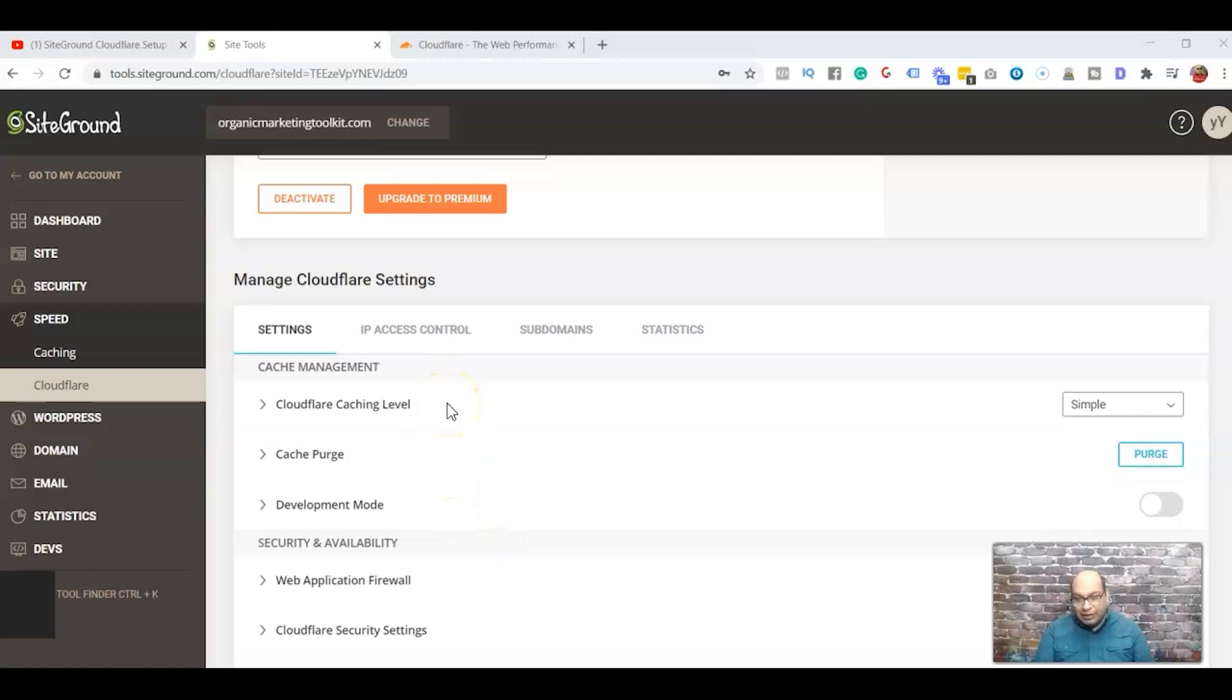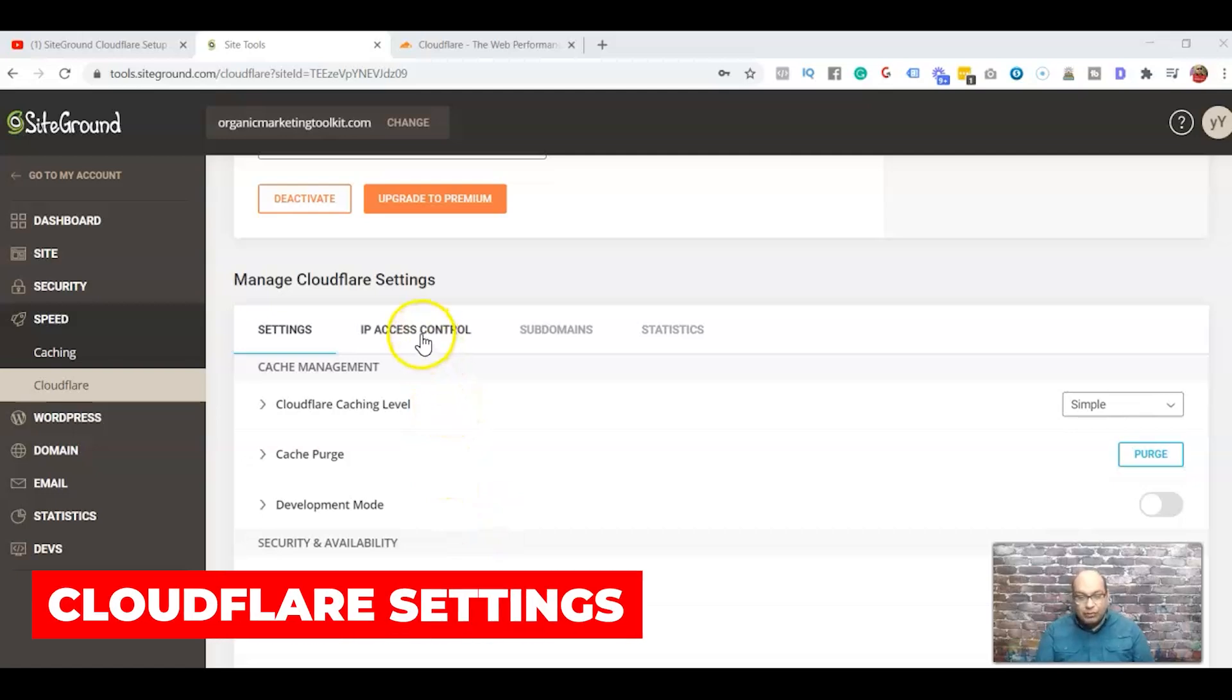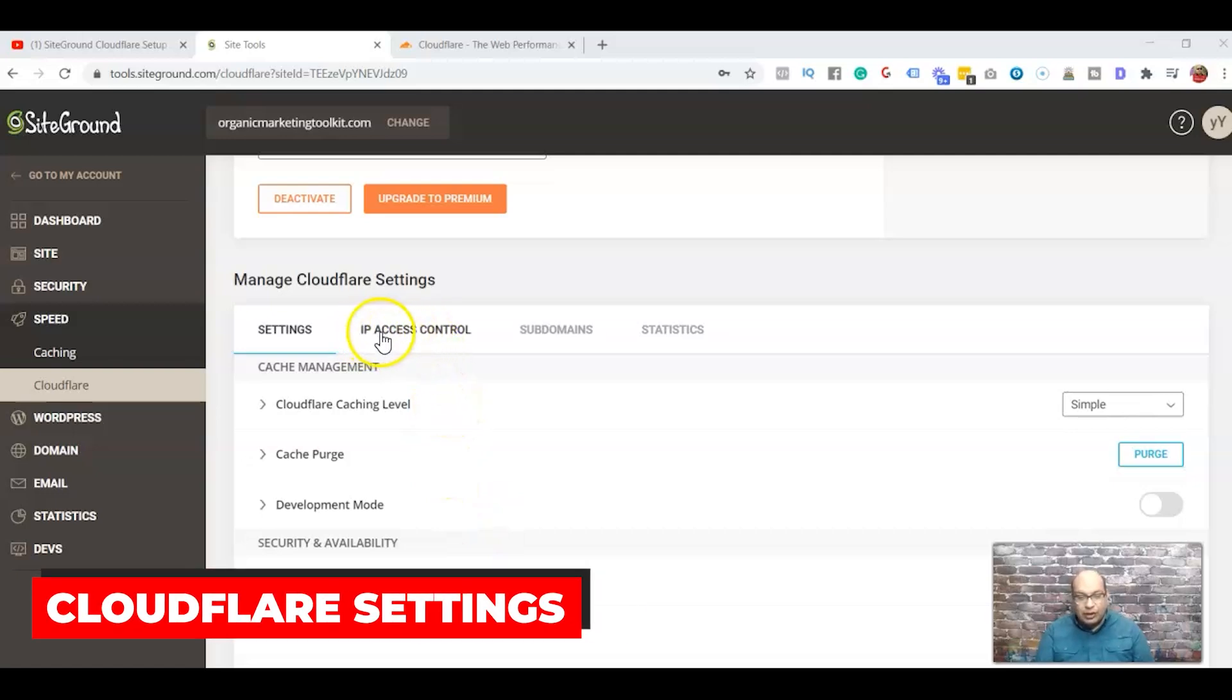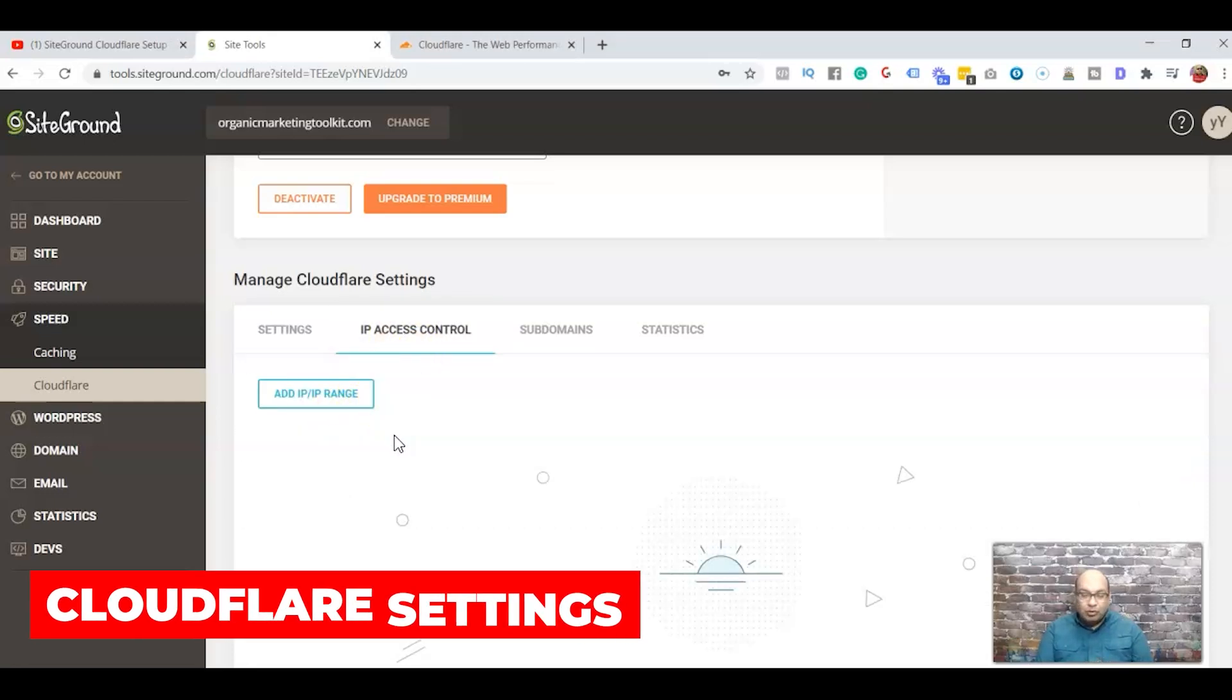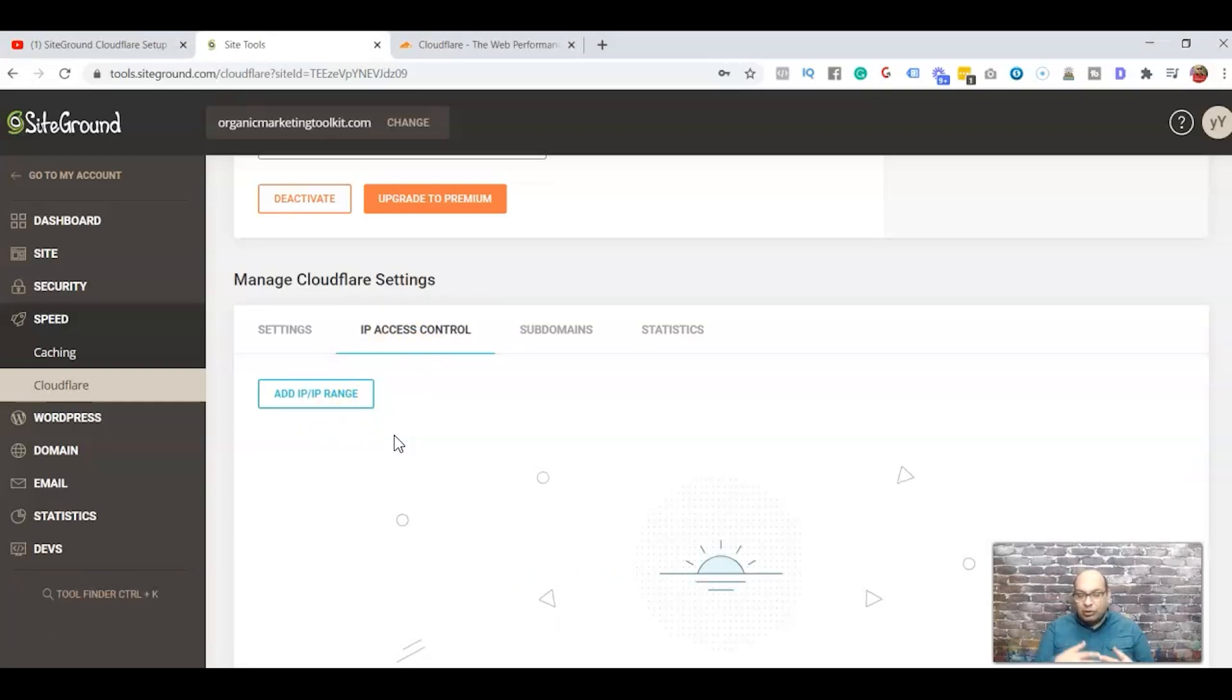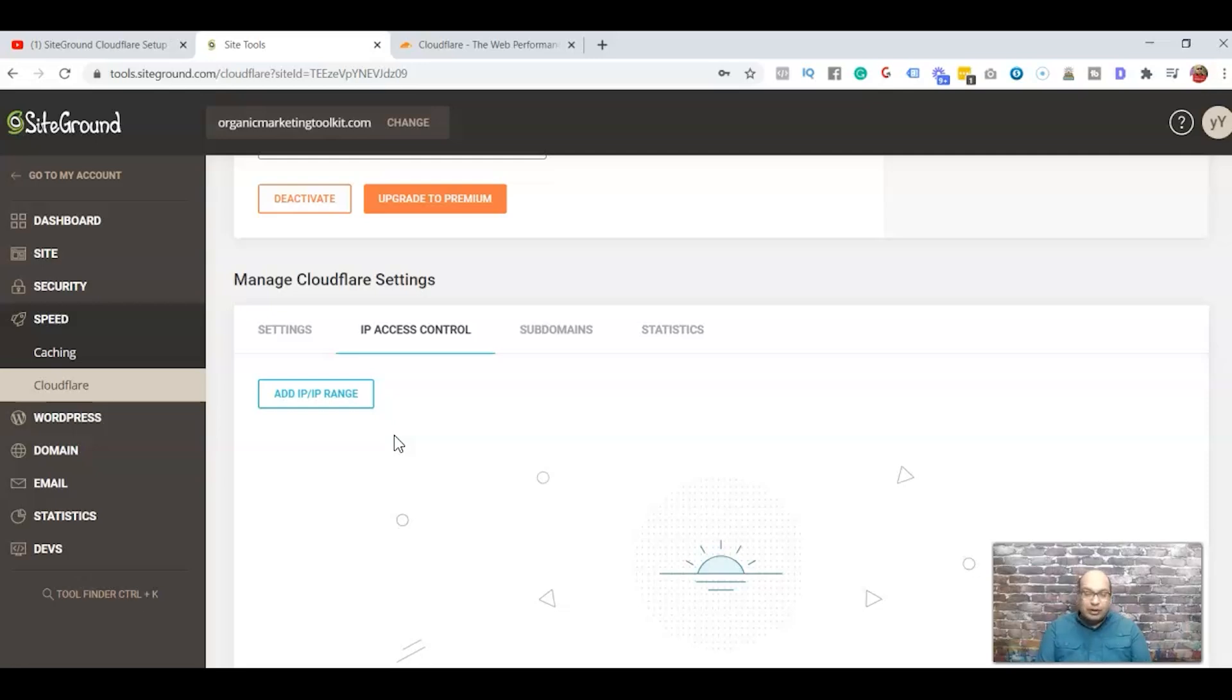Some of the other options that you might want to use: first one is the IP Access Control where you can just add IPs to block it. You're going to see on your dashboard there's a login attempt or attempt to go into your website and it fails. You can add that IP to block it.